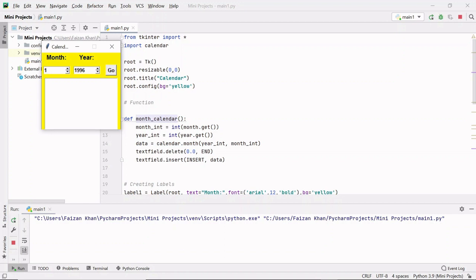Hey guys, welcome back to my YouTube channel Coding Lifestyle. In this video we will learn how to create a GUI calendar, where you can select a month and a year.